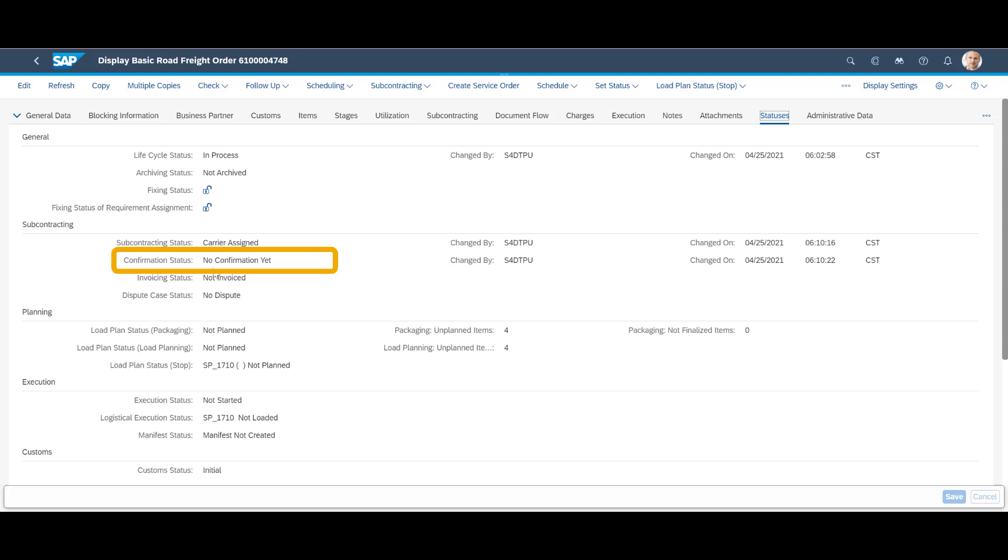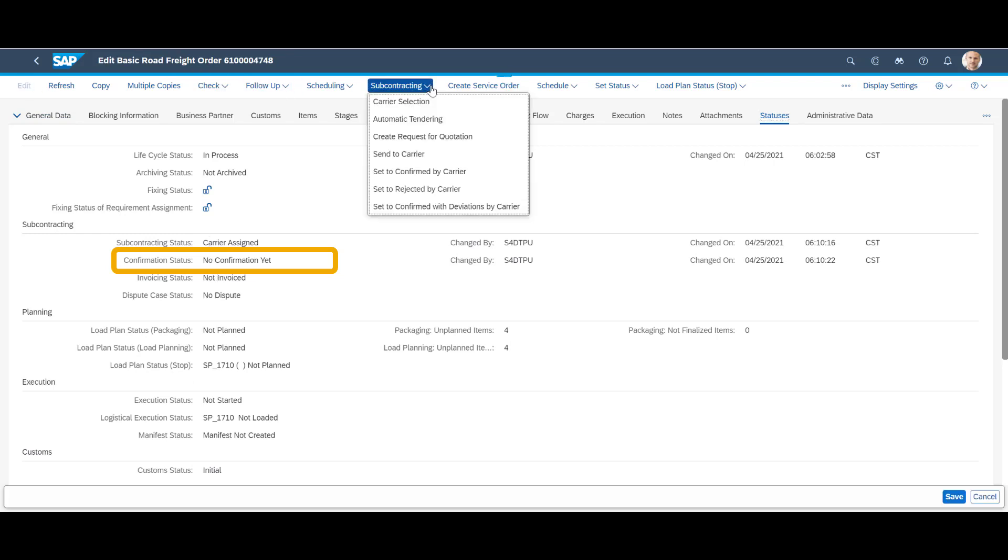In the status tab, we can see that the freight order has been sent, however not confirmed. We simulate this step by selecting set to confirmed by carrier manually.